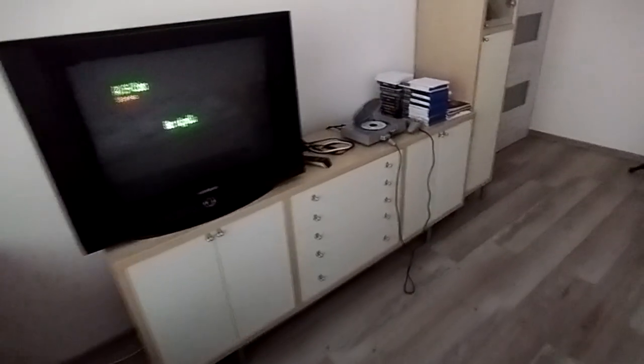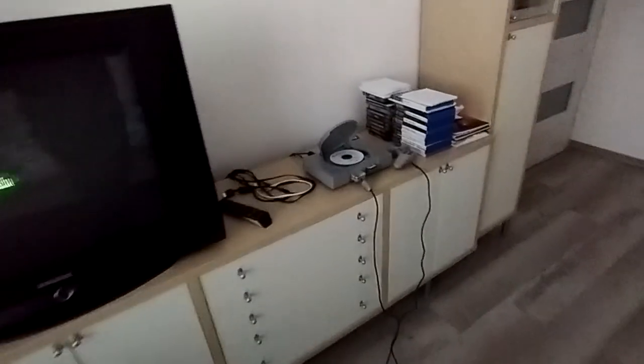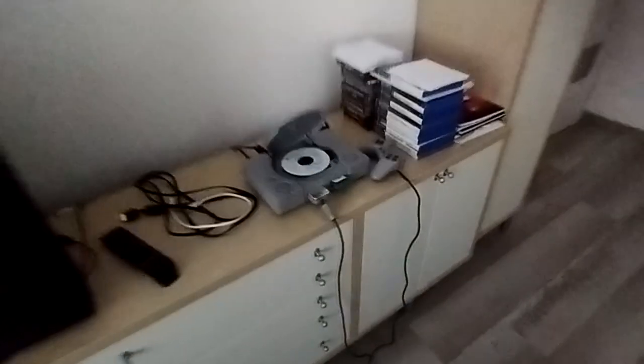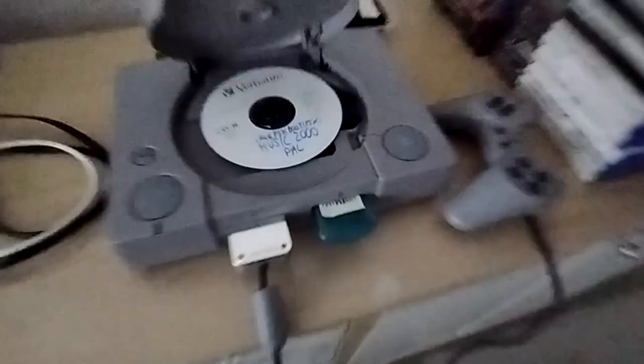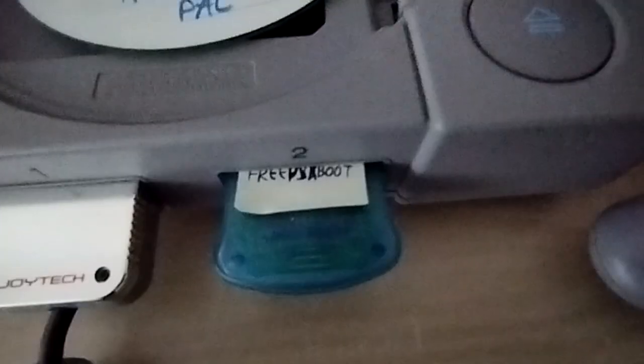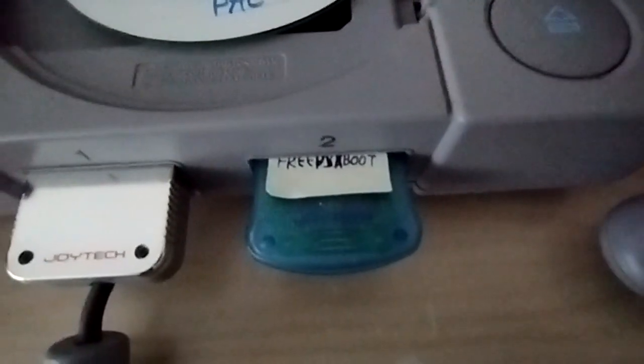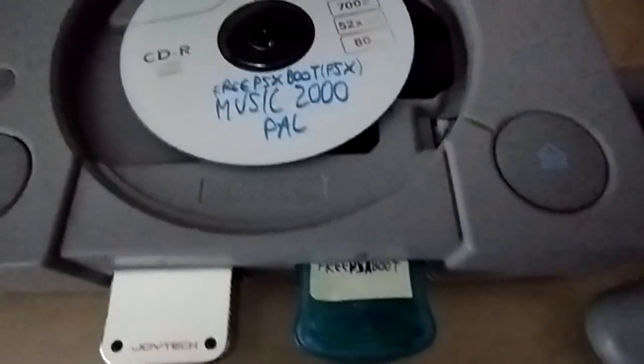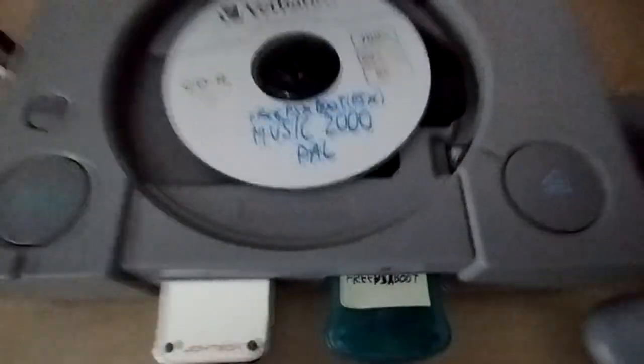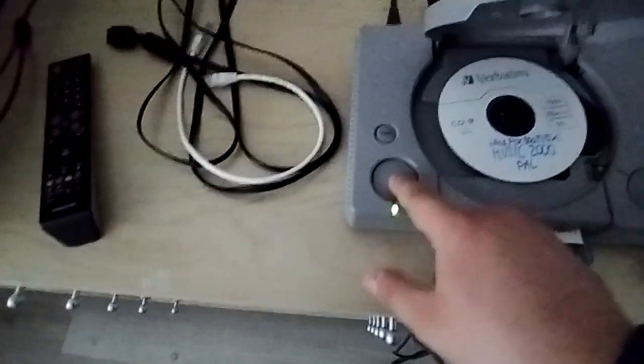Good morning, good afternoon everyone. Today I'm going to be showing you some of the features of the Free PSX Boot memory card. Let's get right into it. I'm going to just turn it on to begin with.